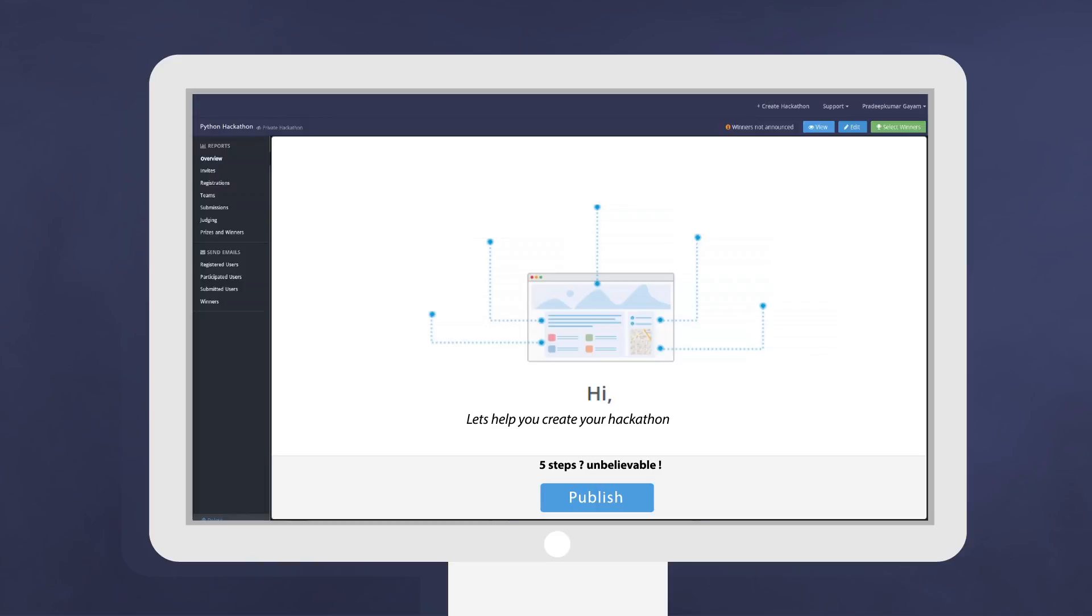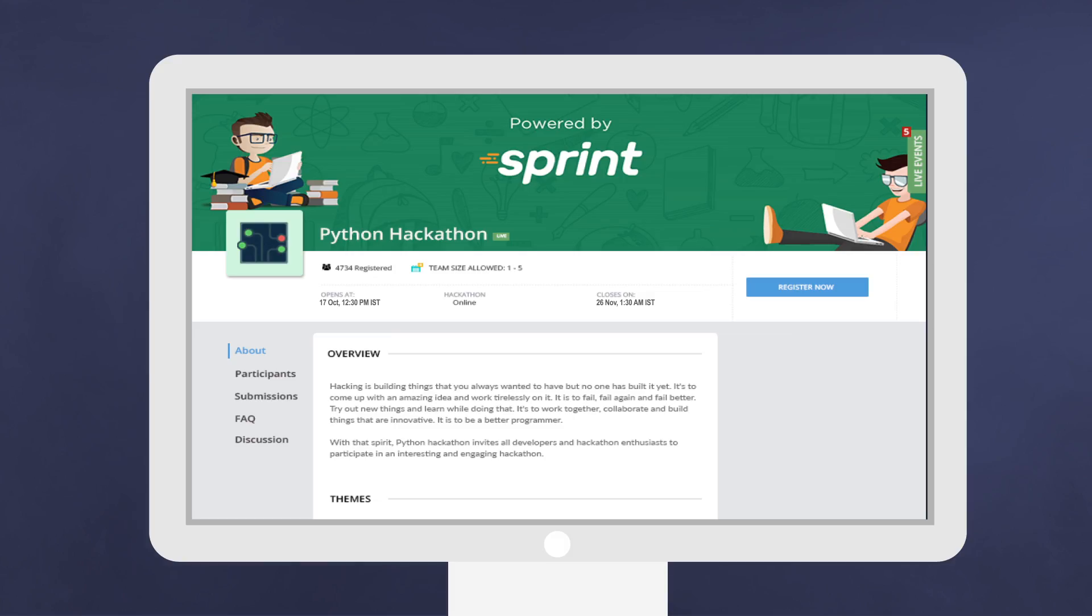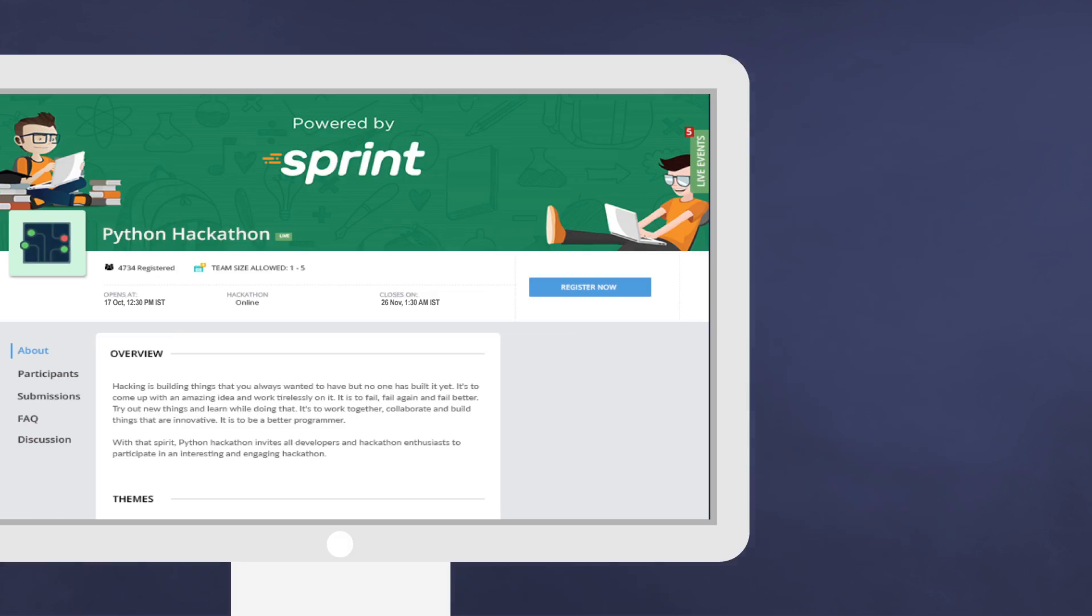Log in and customize your hackathon by picking a theme, providing details of the hack, adding creatives, defining timelines, listing the venue, and finally clicking publish. You are ready with your hackathon powered by Sprint.